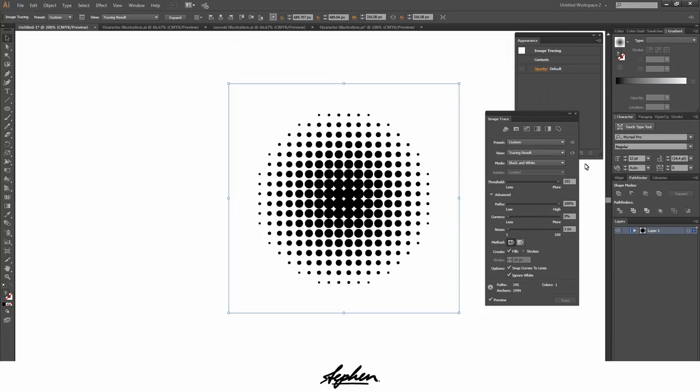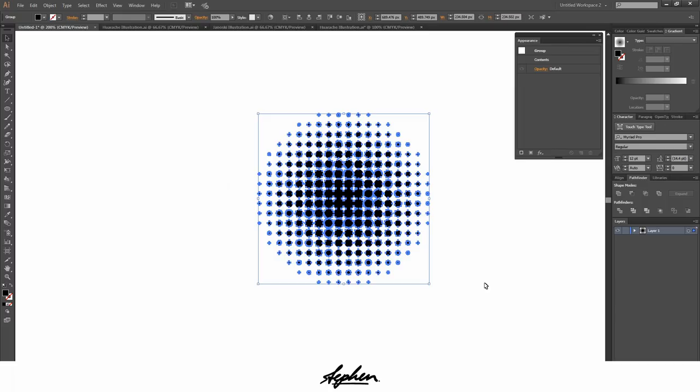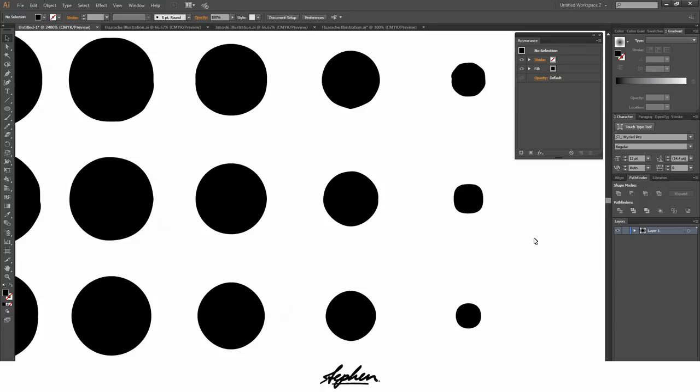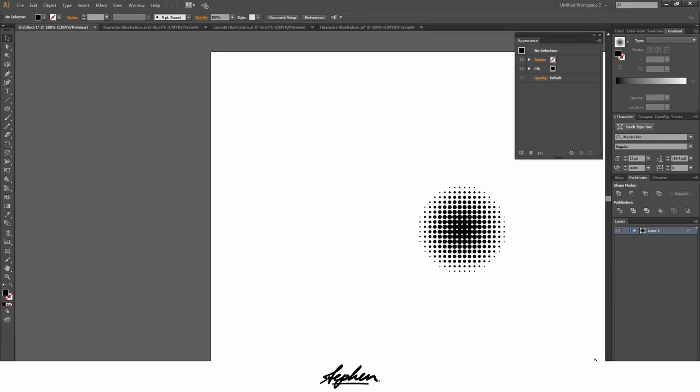Once you've done that you can close this and at the top here just hit expand. As you can see now you've only got the circles. If you zoom in you'll see some of them aren't completely perfect and that's going to happen. Up to now I haven't actually found a way to avoid this but from here you literally can't even tell anyway so that's pretty fine.